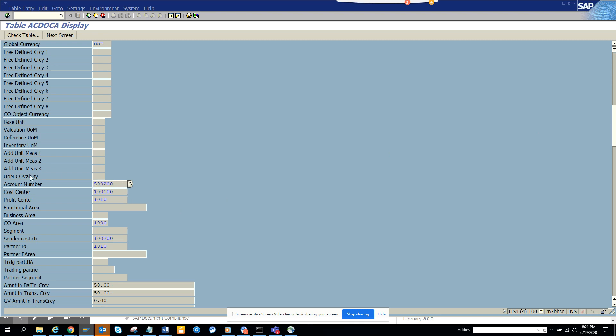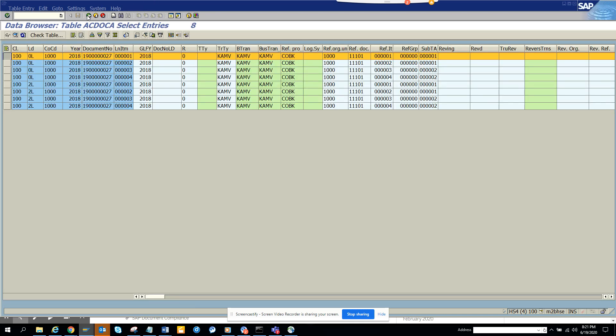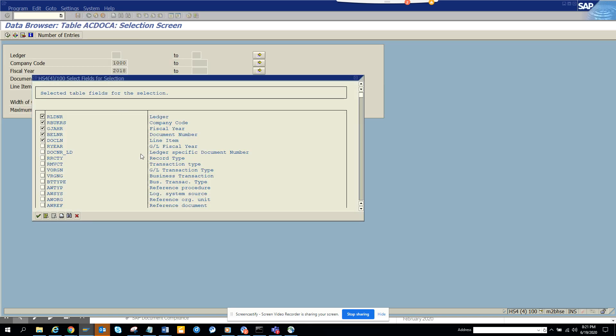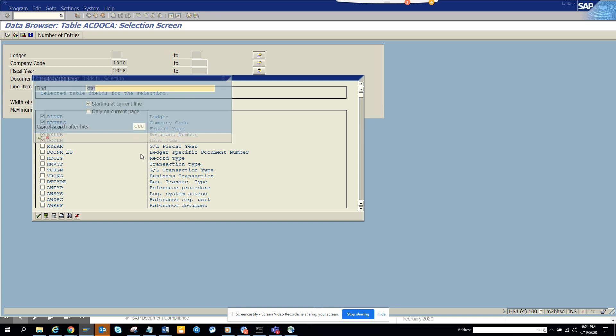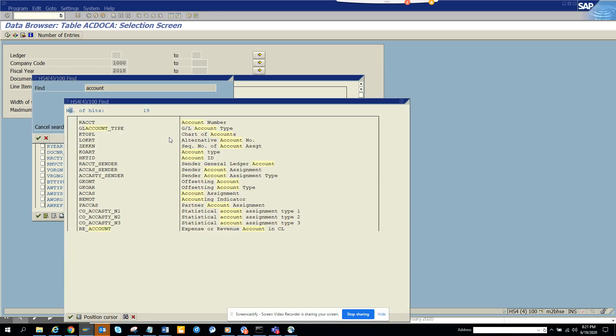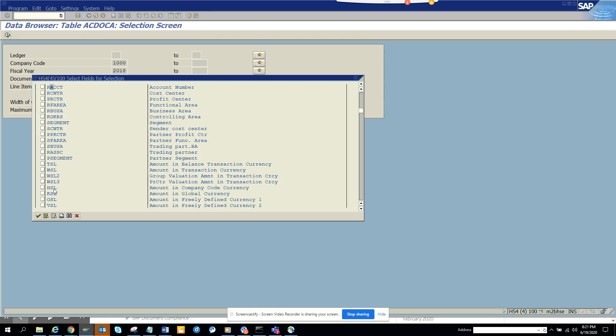Let me go - I'm in AC Docker table and I'll select account number. This is the one that I really care about, and I click here and press enter.